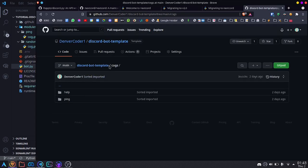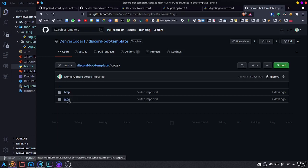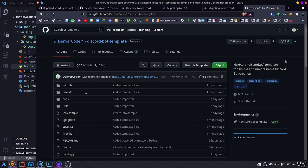Eventually, slash commands will be released, and in that case, we might not even need the help command anymore, and the ping command will probably convert over. But for now, these are the regular message commands, and it's all together in one place.